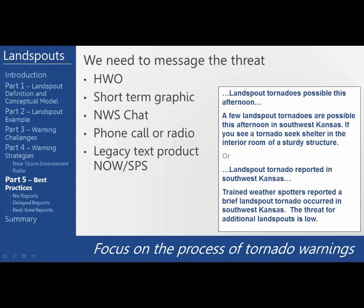Another example is to use your short-term forecast or special weather statement to alert our partners about a brief landspout tornado that occurred but that the threat for additional landspouts is low. This helps acknowledge that the tornado occurred and explains why there is not a warning. The next few slides will help guide you through that process.